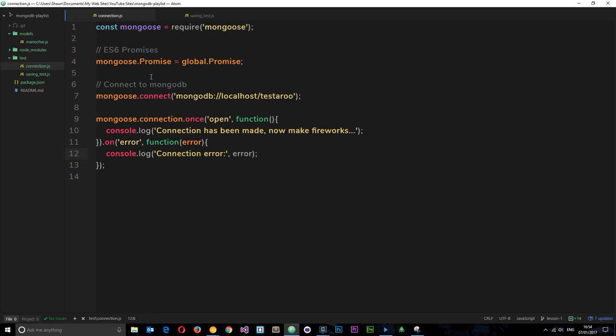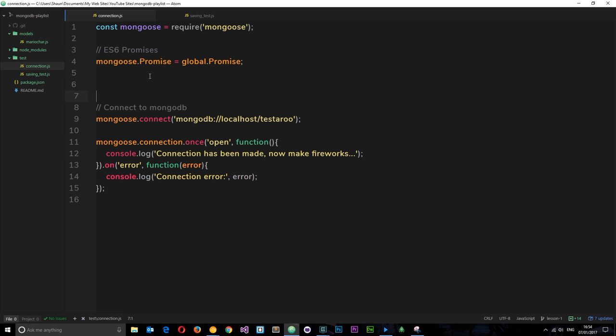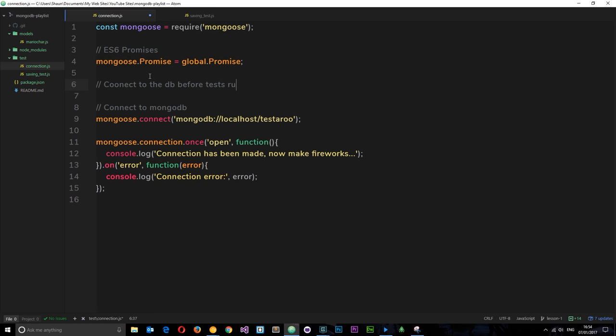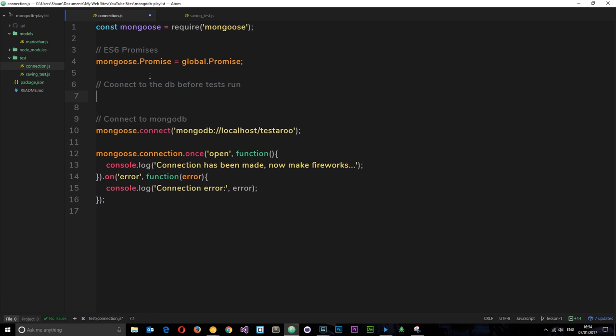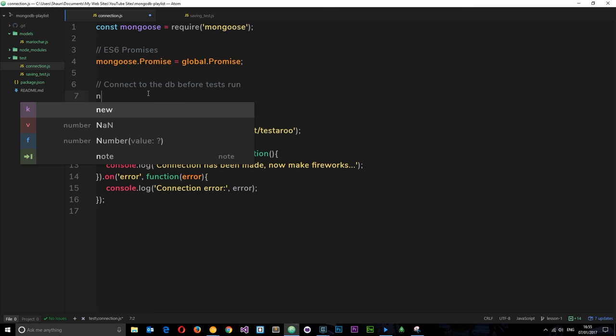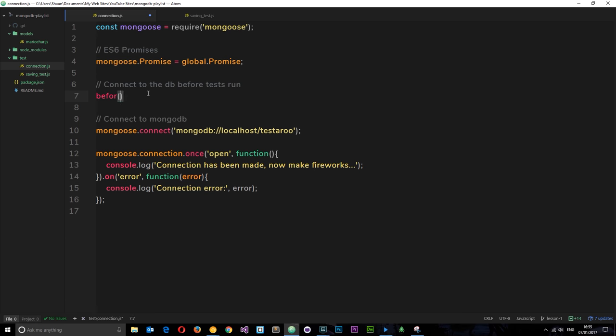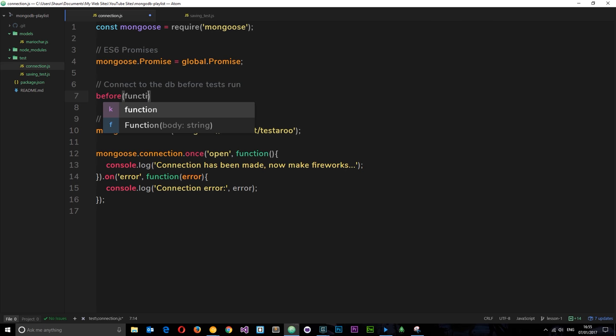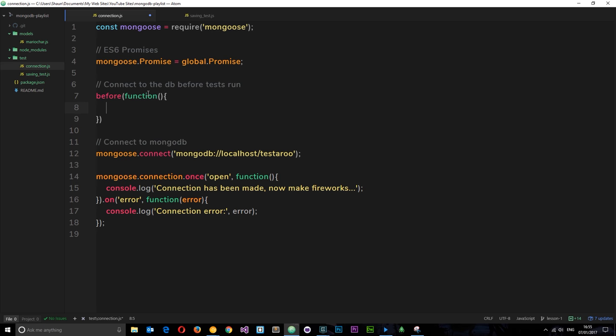So we want it to run before we even start any of the tests. How do we do that? Well, what we're going to do is say, little comment first of all: connect to the database before tests run. And then underneath here, let's spell connect correctly, underneath here what I want to say is before. Then we pass through a function into here, like so. Basically what's going to happen is any code in here is going to run before we even start up the tests.